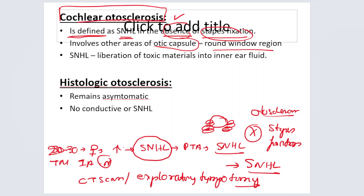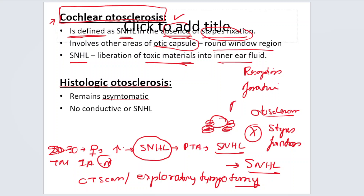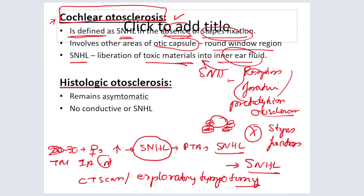Cochlear otosclerosis is a rare diagnosis, but one you should be aware of. The sensorineural hearing loss occurs because of liberation of toxic materials — including proteolytic enzymes from continuous bone resorption and formation — into the inner ear fluid.